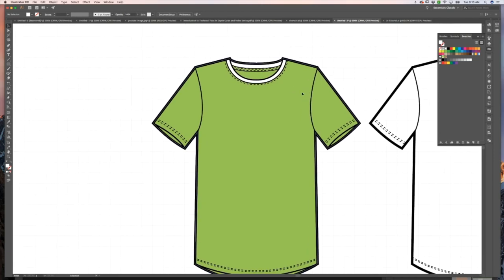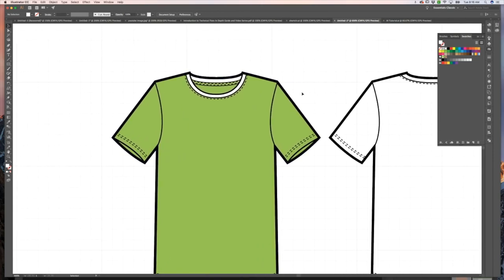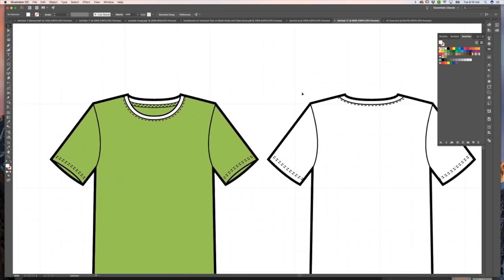You're going to follow those same principles to create the color for your back sketch. Those are the same basic principles you're going to use for anything that you're coloring in.